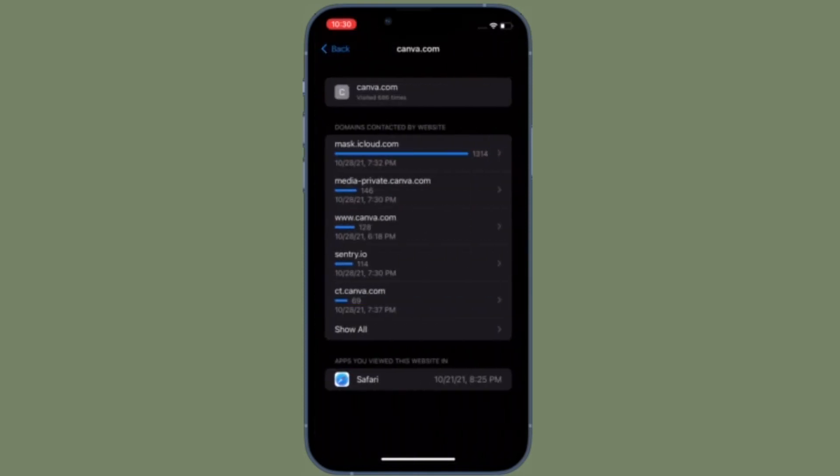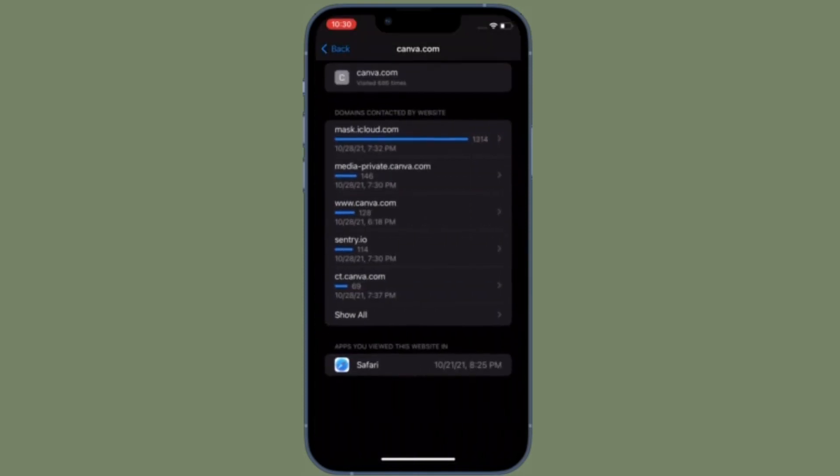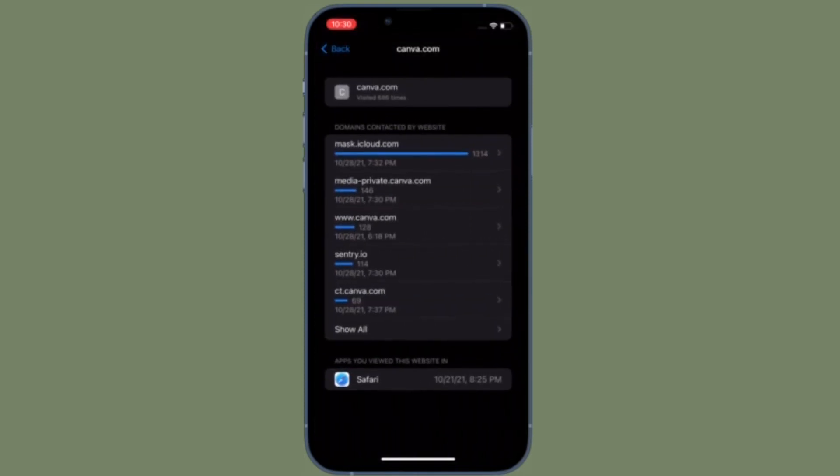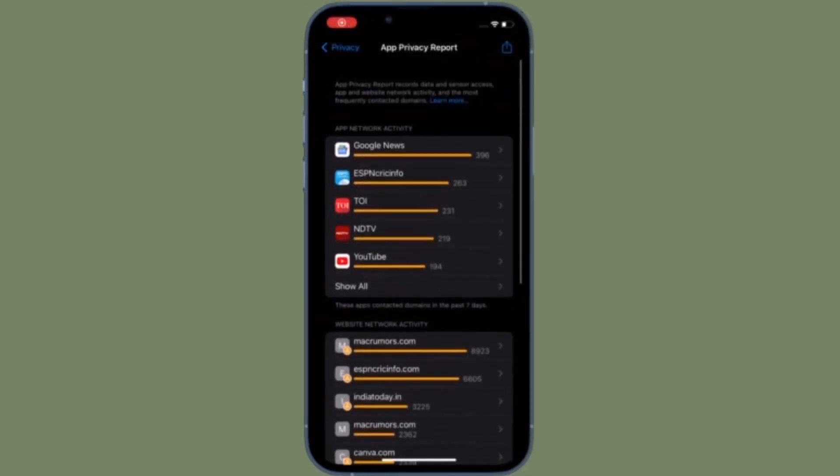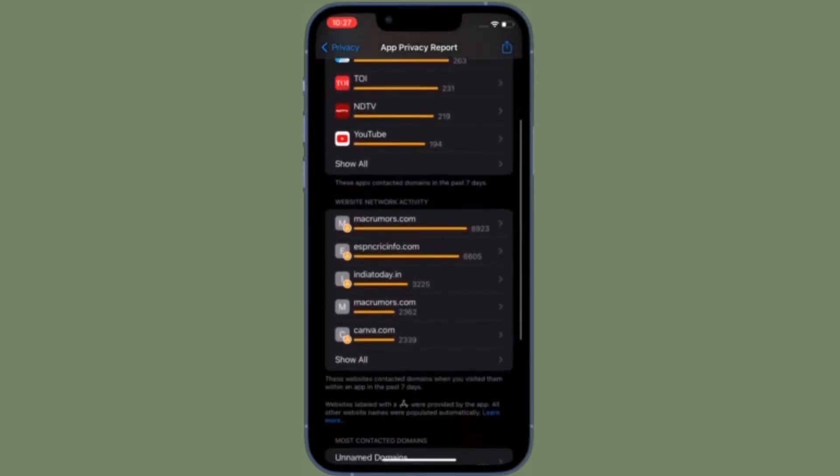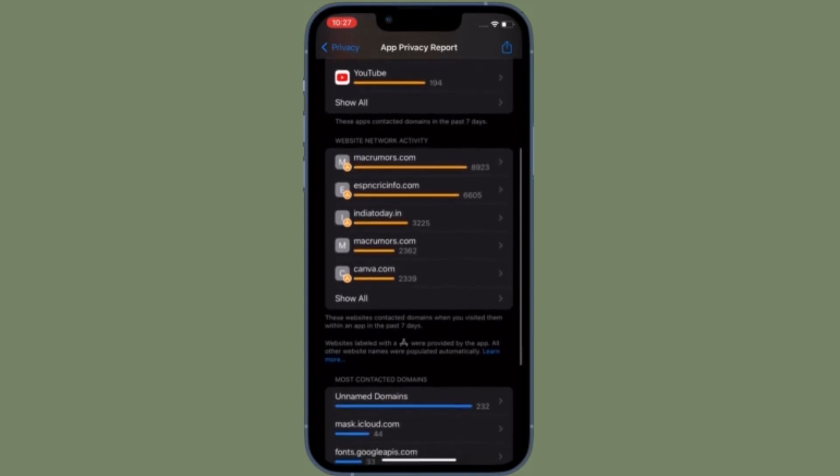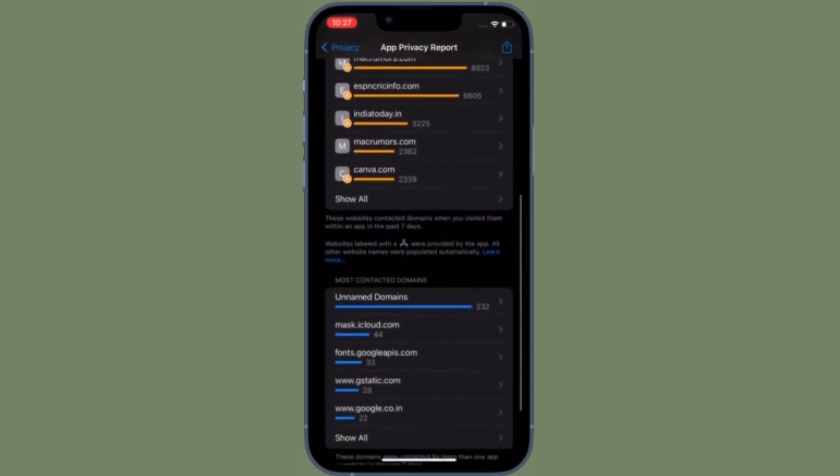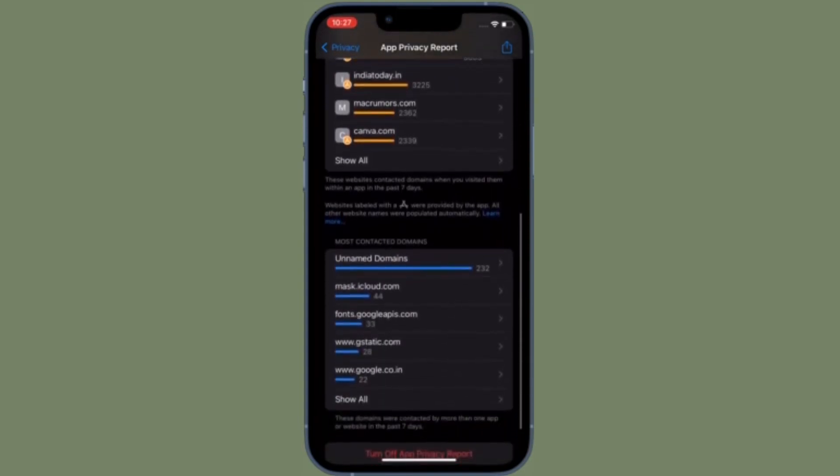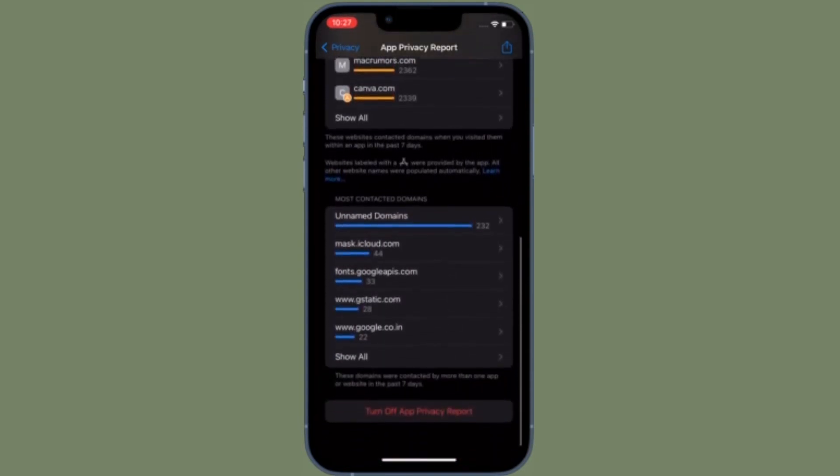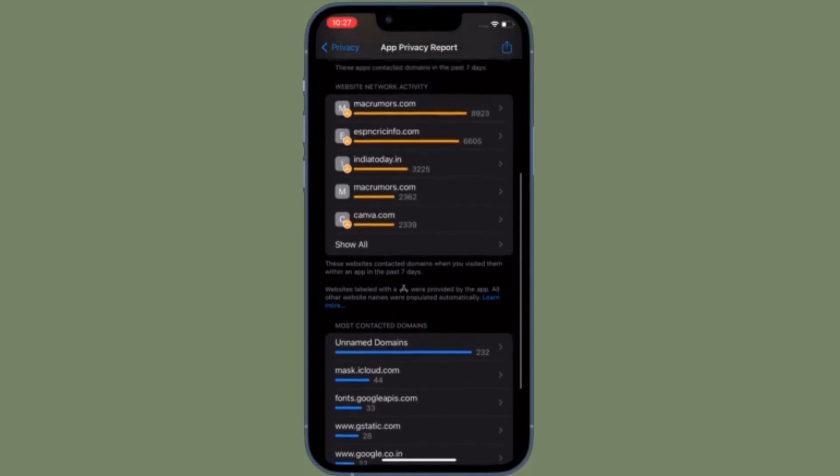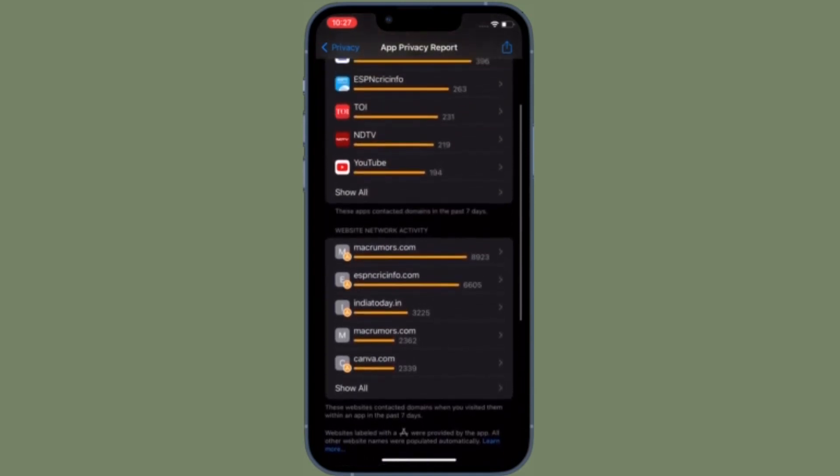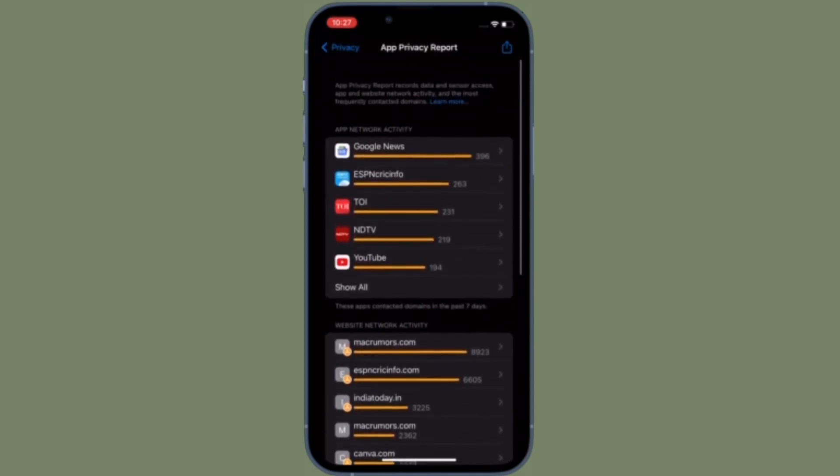That's all there is to it. So that's the way you can use the App Privacy Report in iOS 15 or iPadOS 15 on your iPhone and iPad. Now that you know how it works, make the most of it to keep track of the activity of apps that you are using on your iPhone or iPad.